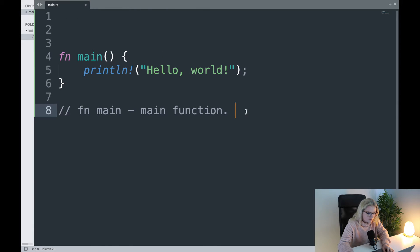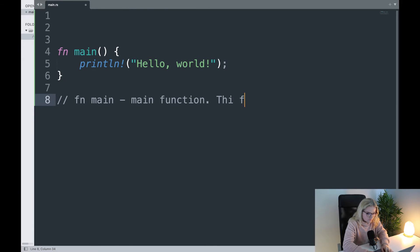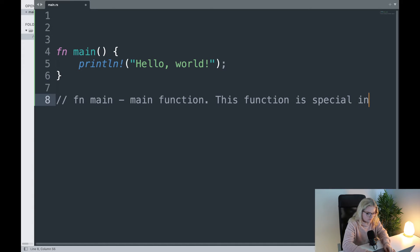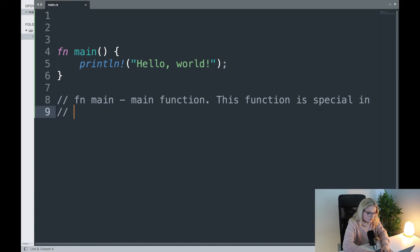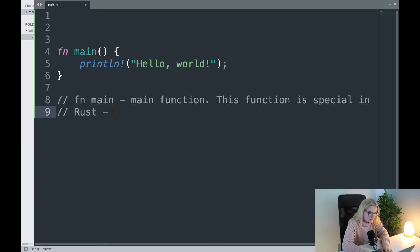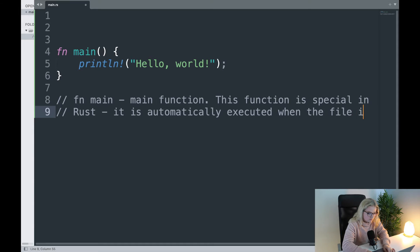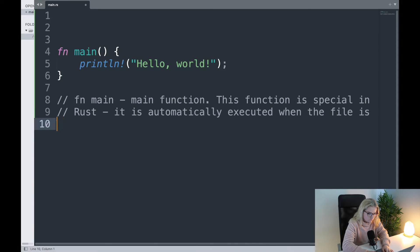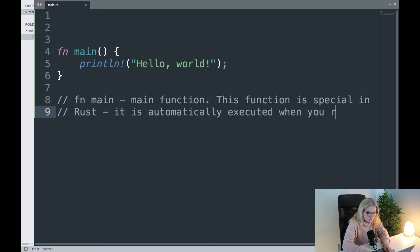This function is special in Rust. You can do full-text highlighting to comment out blocks, but I'll keep doing forward slashes for now. This function is special — it is automatically executed when you run your program or your code.